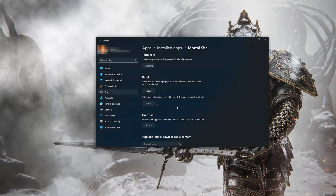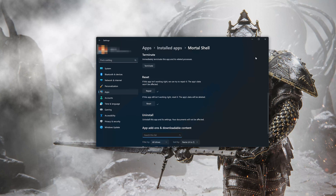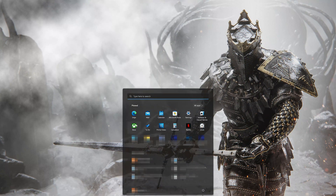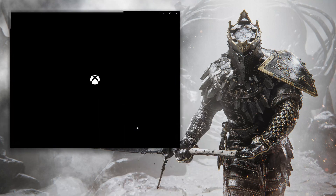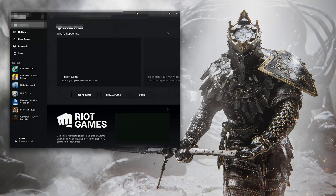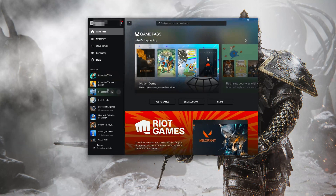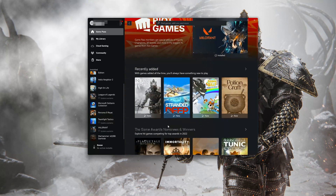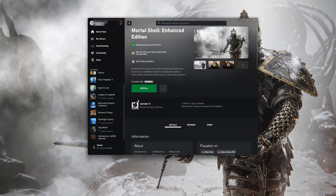If Mortal Shell is still not working, uninstall it. This will uninstall Mortal Shell's settings; your documents will not be affected. Press Uninstall. Open the Xbox app to download Mortal Shell again. Locate Mortal Shell and press Install.